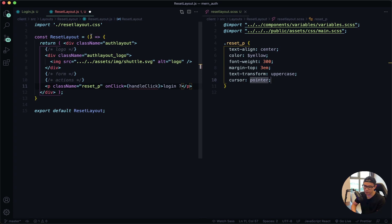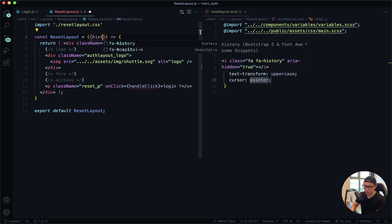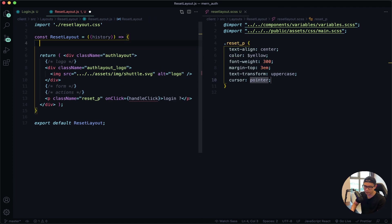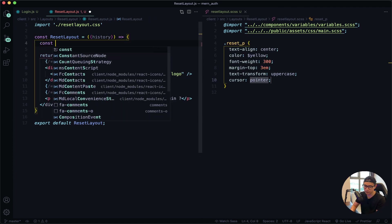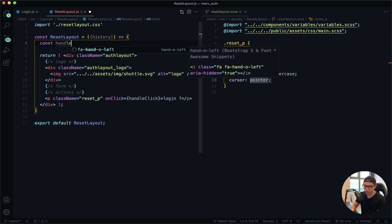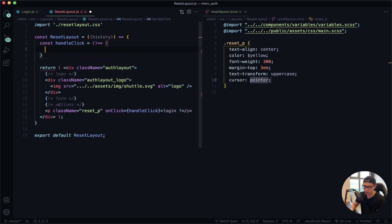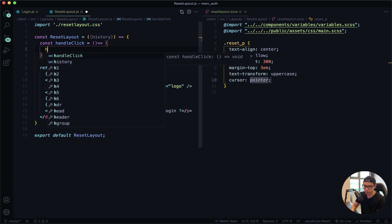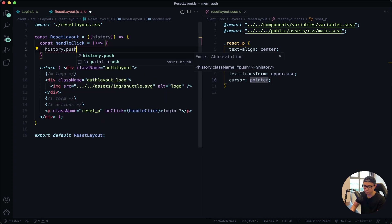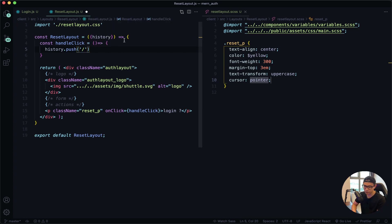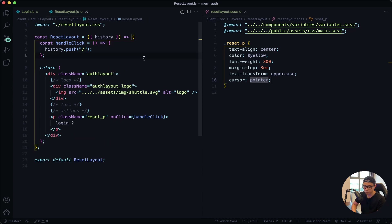Next I want to use an available prop called history, and then define my handle click function. I'll say const handle click is equal to an arrow function, and I want to use history dot push to the home route. So whenever the user clicks on login, they will be redirected to the home route. Give that a quick save.